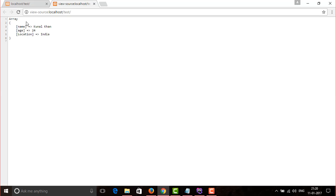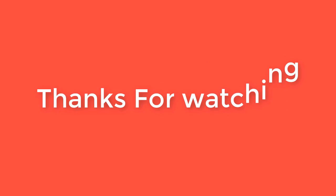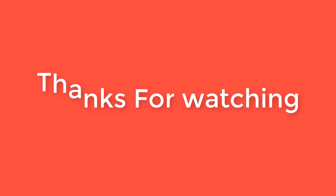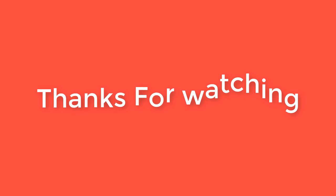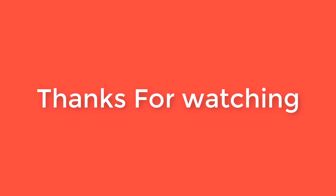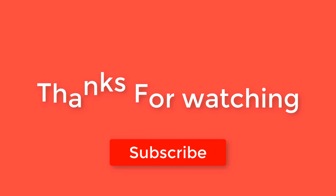So it was a simple way to use and handle JSON data in PHP. Hope you like it. Thanks for watching, and don't forget to subscribe to my channel.